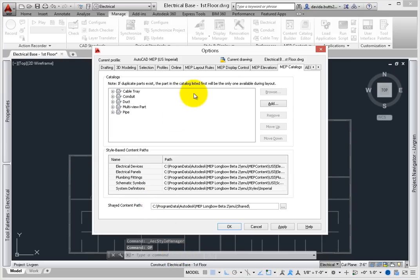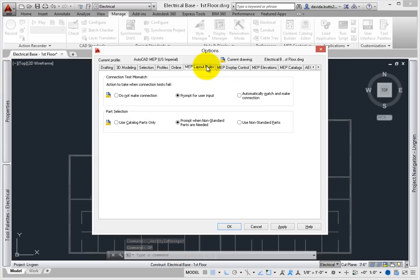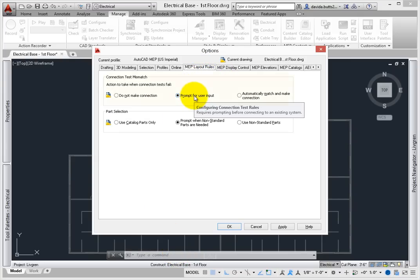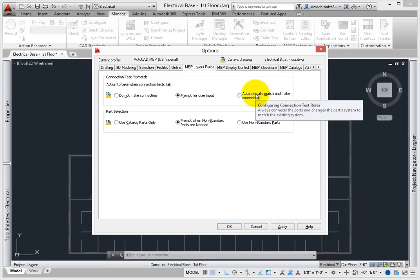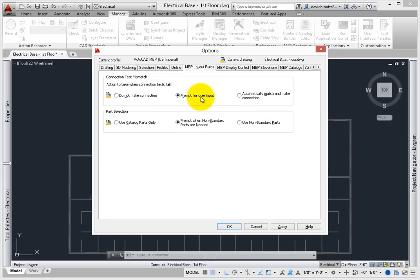Scroll to the MEP tabs. On the MEP layout rule tab, there is a connection test mismatch setting. By default, AutoCAD MEP will ask before it lets you connect systems that belong from two different groups. Leave this set to prompt for user input.